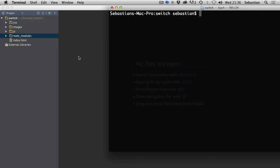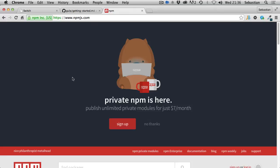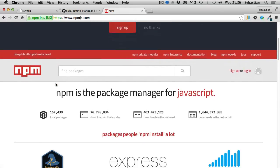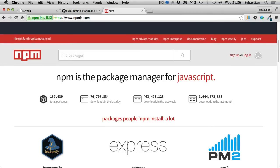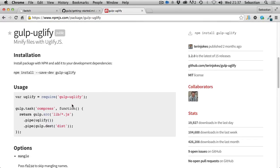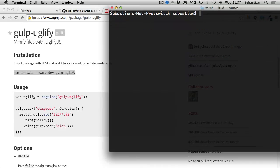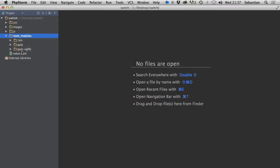We also need some other modules. Go to npmjs.com - npm is a package manager for JavaScript, similar to Composer for PHP. The first package we need is called gulp-yuglify, which minifies files with yuglify.js. It provides usage examples and an install command. Copy the command, paste it into the terminal, hit return, and once it's installed you'll see a new gulp-yuglify folder in the editor.